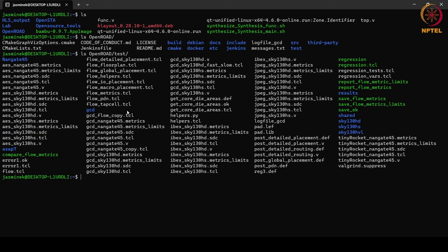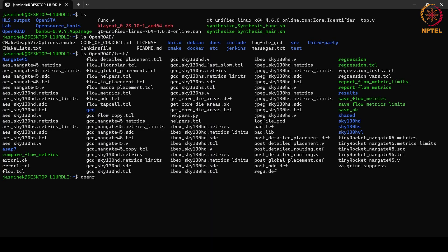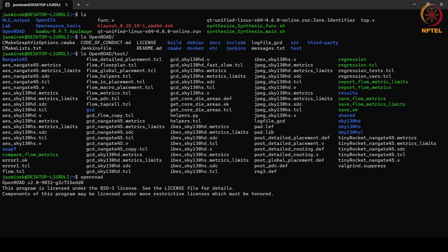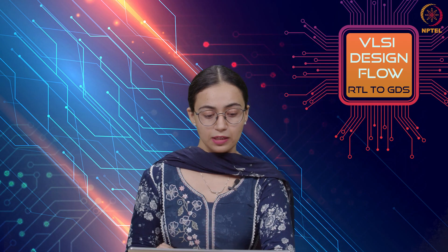In our tutorials we will be looking at a GCD example using the Nangate 45 library. We can also see how to run the OpenROAD tool — simply type openroad and press enter to launch it. We will explore the various examples, commands, and scripts in the next tutorial. Thank you.